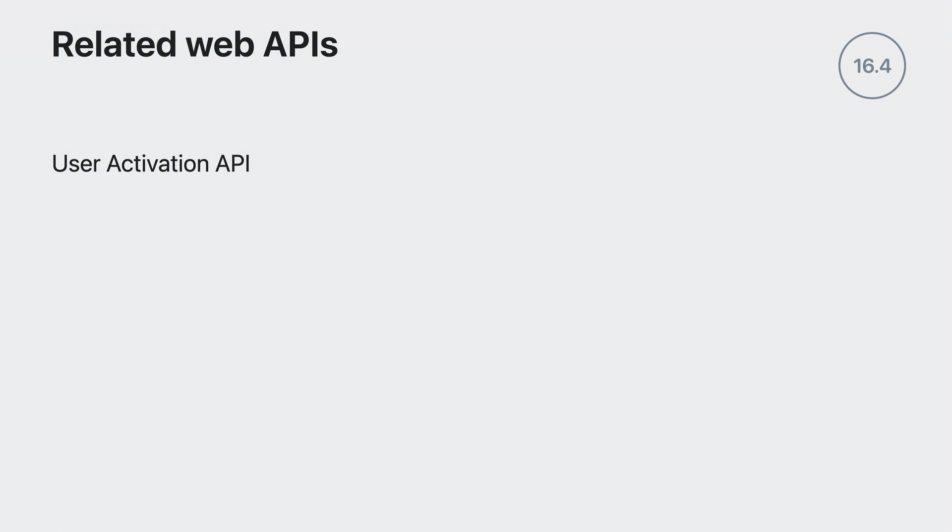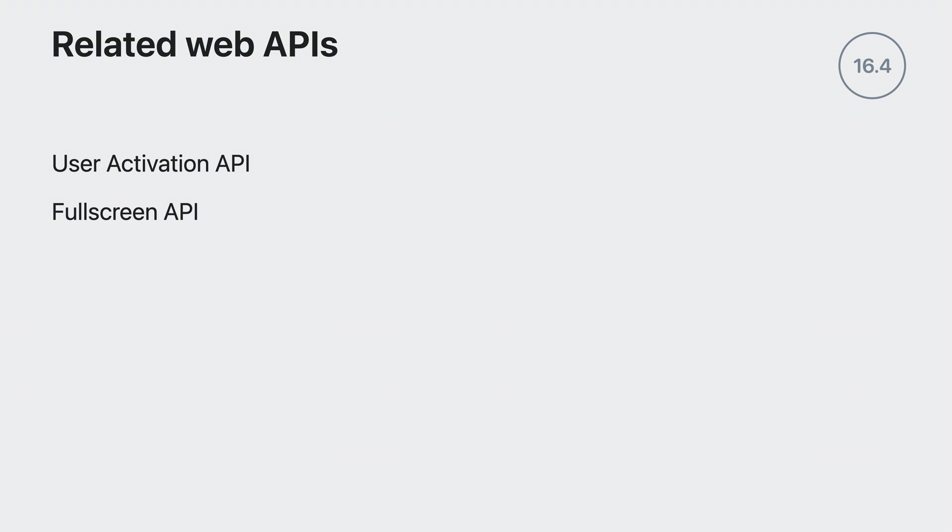There are several APIs that we added to WebKit this year that may be helpful to you when creating your website. We have support for the user activation API, which tells the website when a transient or sticky user activation has occurred. This is helpful for you to determine if it is okay to call a function that depends on user activation, such as requesting permission to send notifications. We shipped the updated and unprefixed fullscreen API in Safari 16.4 for macOS and iPadOS. We also added preliminary support for the screen orientation API, including the type and angle properties and the onChange event handler.